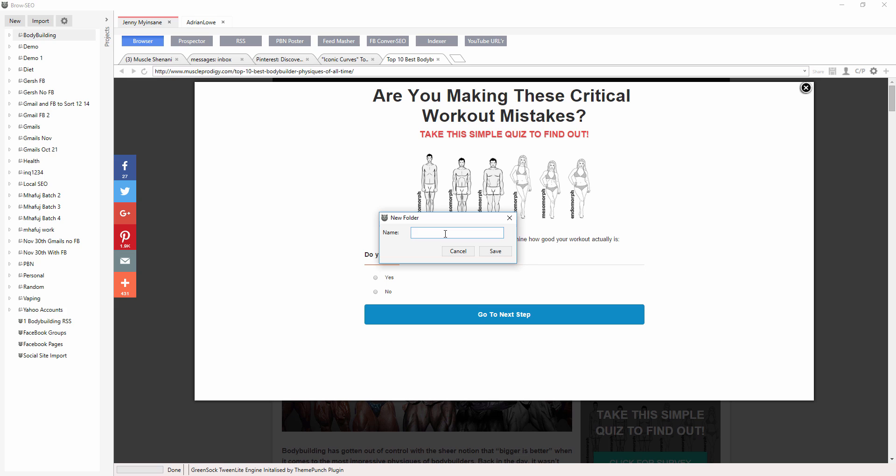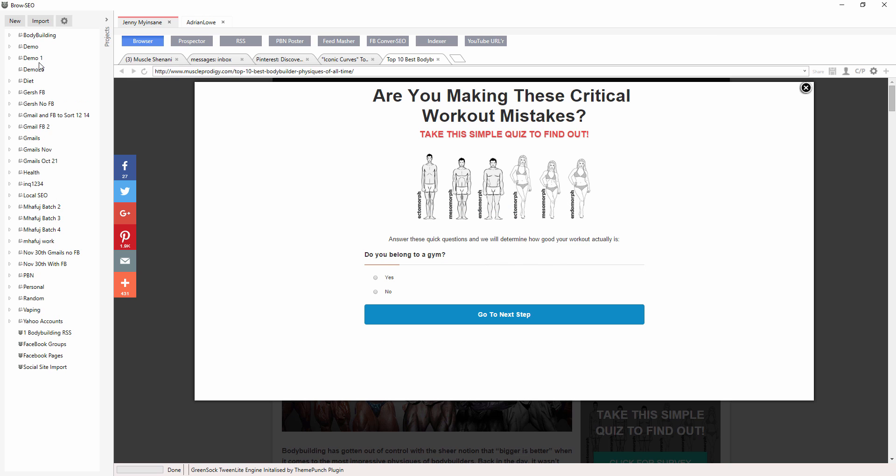So I'm going to do demo 25 because we're on the fifth of the second. I'm just going to bring these in and put them in here. So how do I do that? I right-click. You need to always go to the place where you want them and right-click.